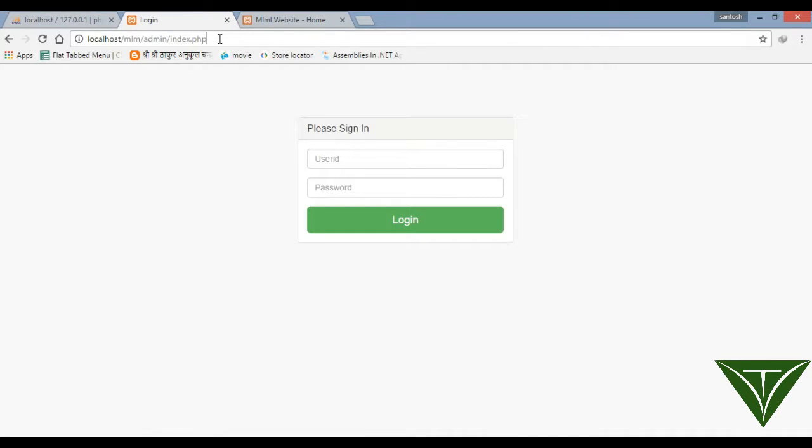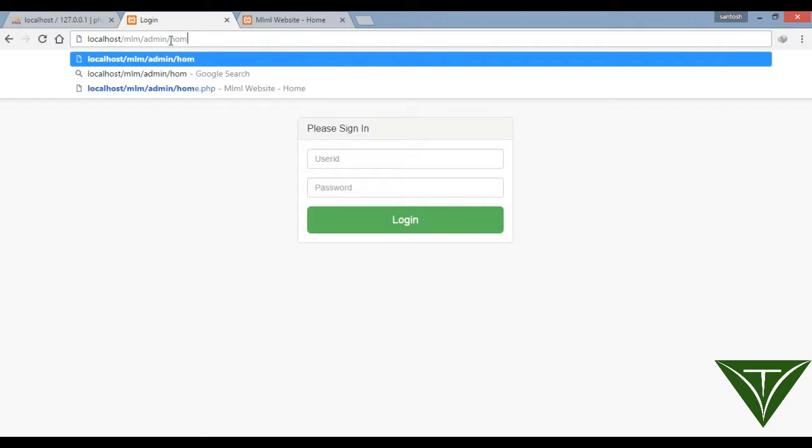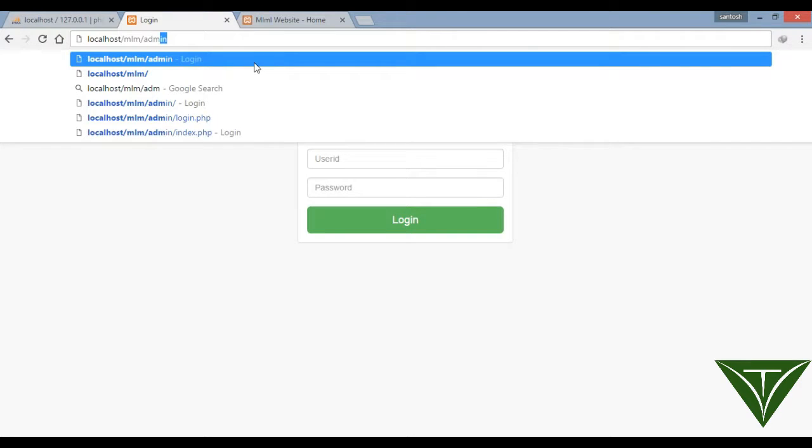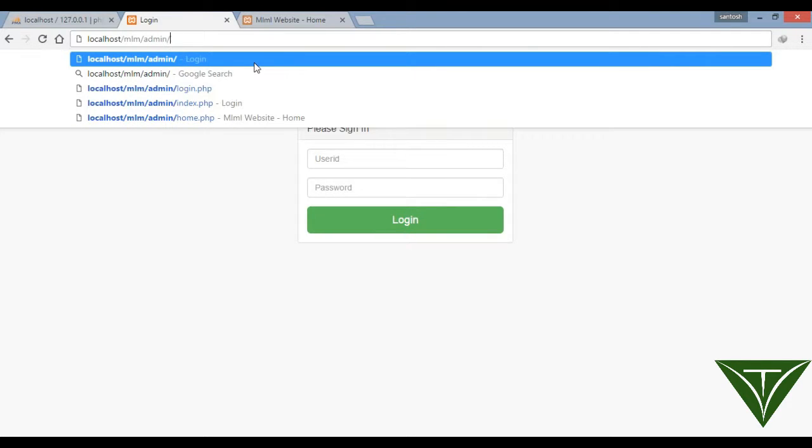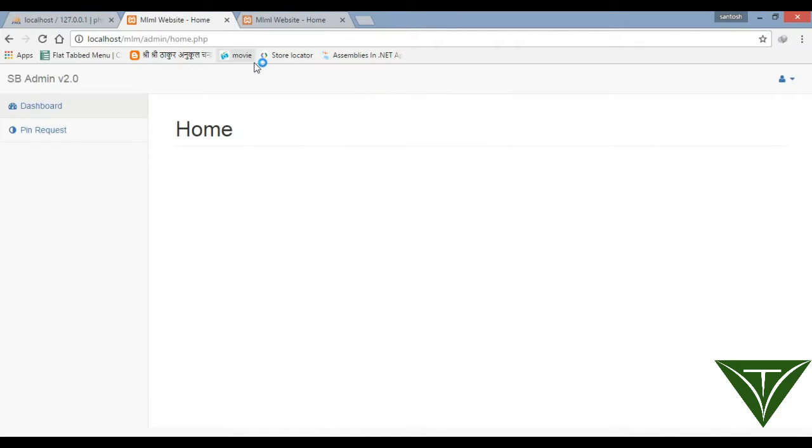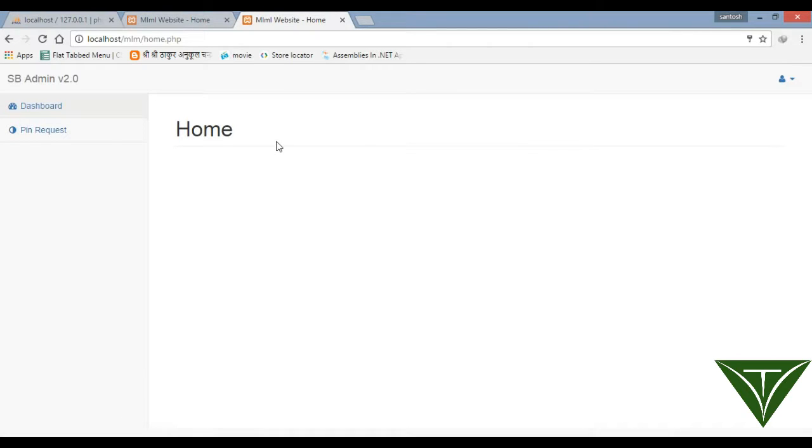He can access the admin page from the URL. This is the user URL and this is the admin URL. If he wants to access the admin home page, he will simply go to the admin page and he can access it.